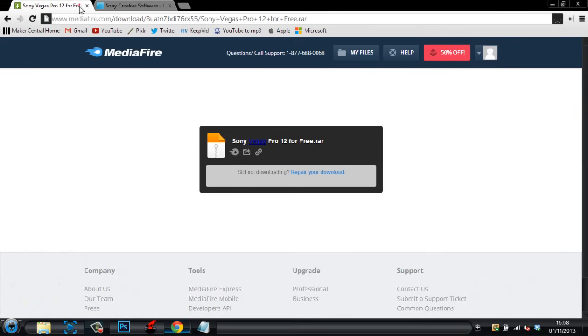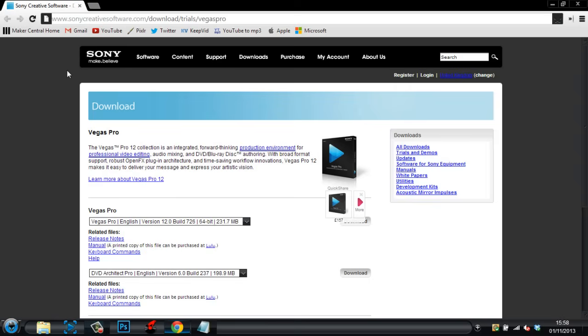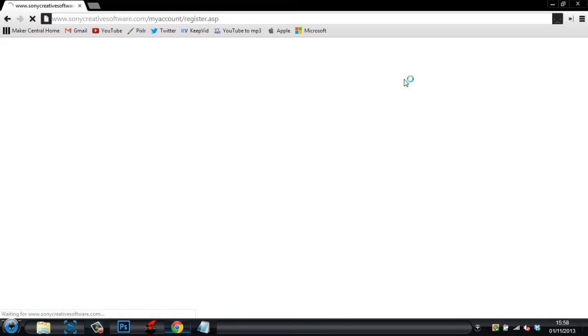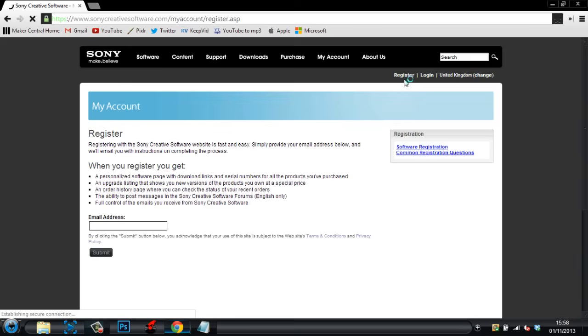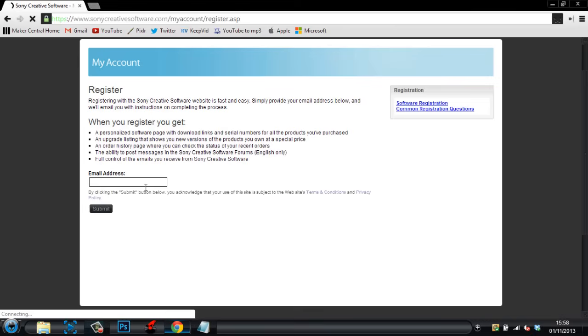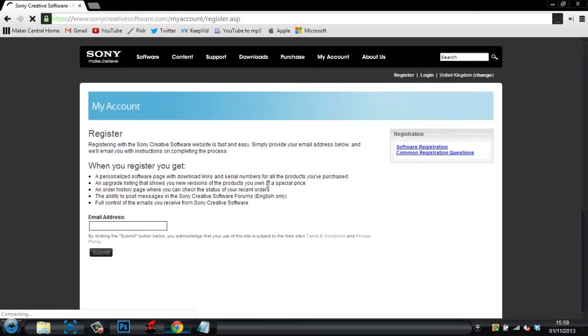So, once you have them, you will need to go and download the trial. Now, for the trial, you need to register an account. Otherwise, you can't do it. So, just click register. Run through this quick. Just enter your email address. Click submit. And just accept the stuff.